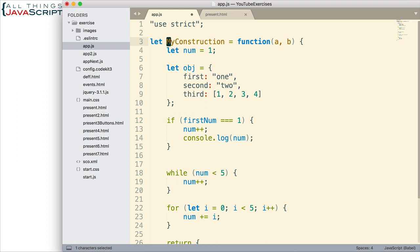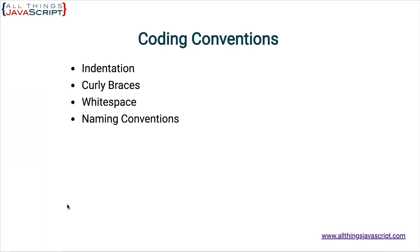So, if you need to define a global variable, then use all uppercase to define it. And also, constants. If you declare something as a constant with const, some people prefer to use uppercase for that. Now, the last coding convention we're going to talk about are comments, writing comments.